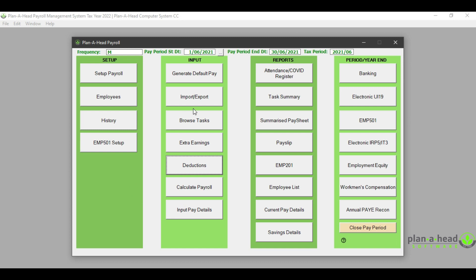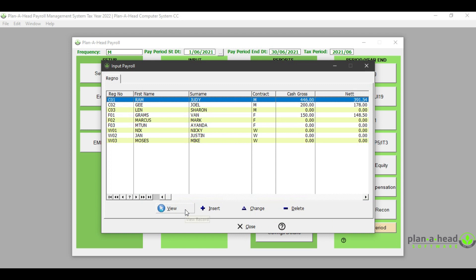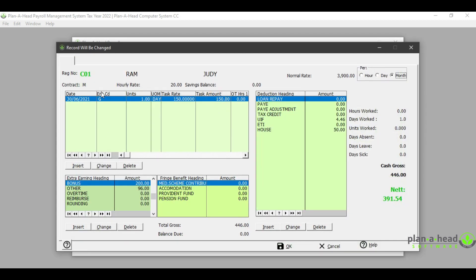In order to consolidate all of the information you have captured, click on 'Calculate Payroll' and then proceed to the input pay detail screen. You can also directly capture information into these screens by clicking on the 'Insert' buttons and then clicking 'OK'.